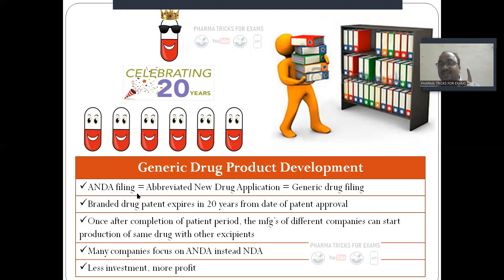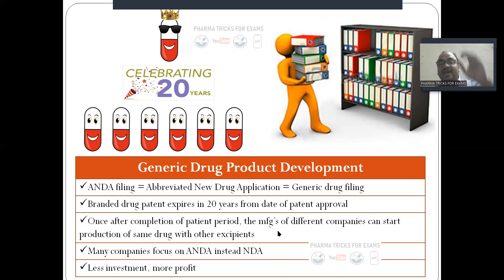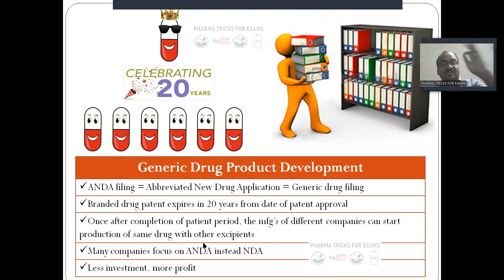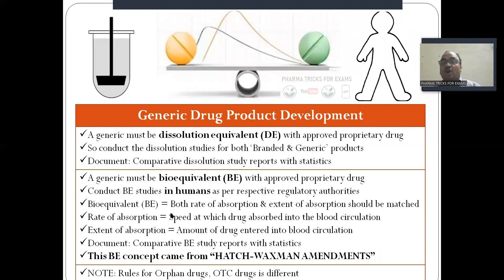This process is called generic product development, also referred to as ANDA filing. The branded drug patent expires 20 years from the date of patent approval; after that, manufacturers of different companies can start production of the same drug using other excipients. Many companies focus on ANDA filing in the US rather than India because of more profits with less investment.